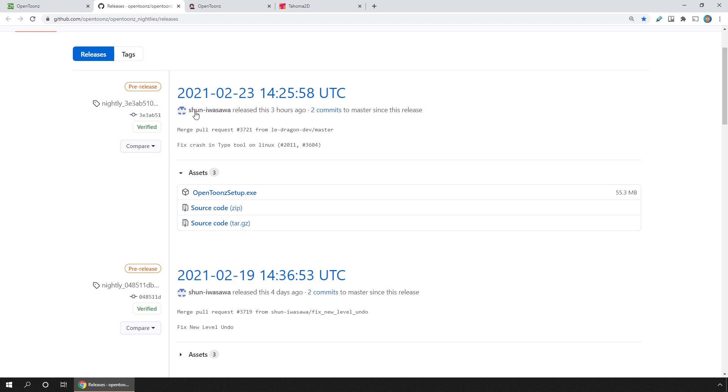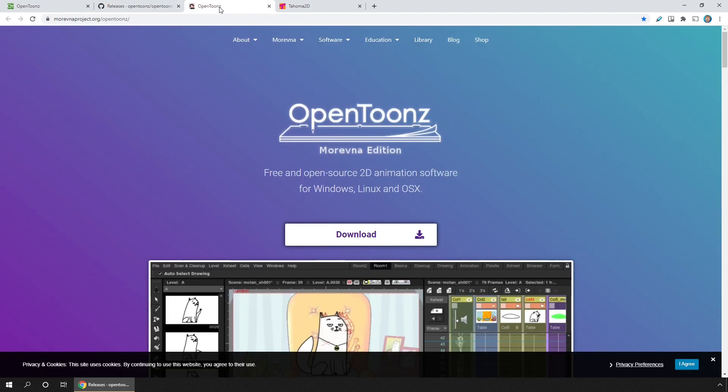And then there's the Murevna version. This has a few extra features added to it, but this version doesn't work for everyone. For me, it crashes more often. However, it is the only version of OpenToonz that has a 32-bit Windows version, so for this feature alone it could be worth trying out.